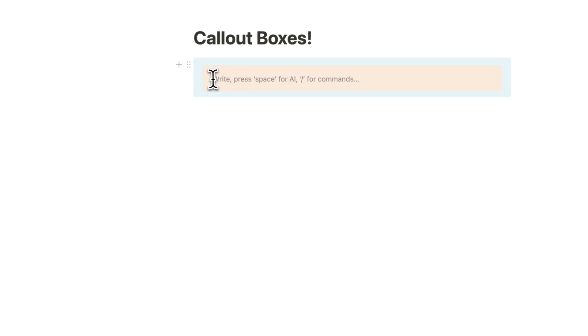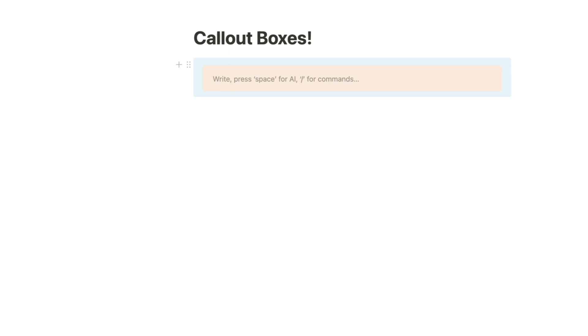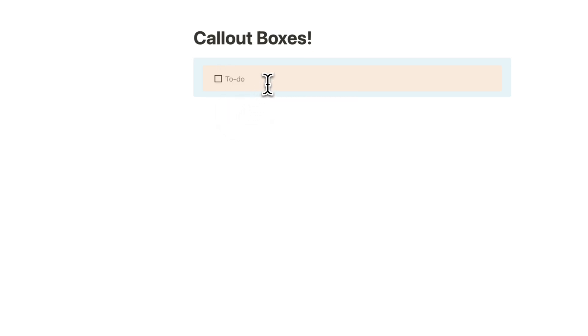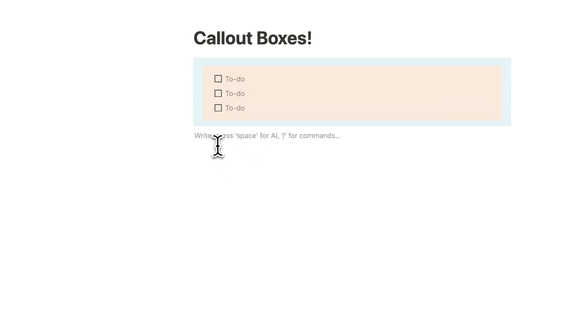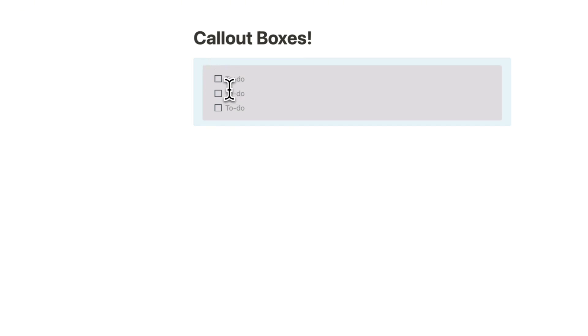This could even be a heading or you could even add your checklist here like this. And then you can type control command D to create more inside. So this kind of layered callout box is a really cool thing to do as well.